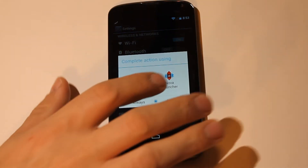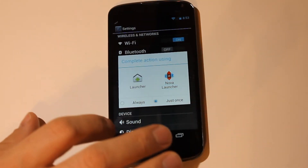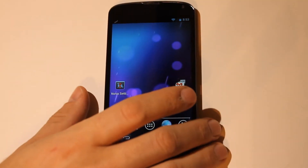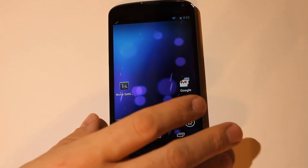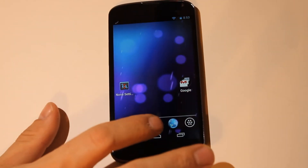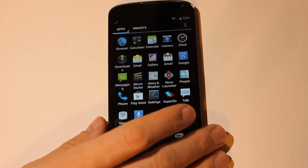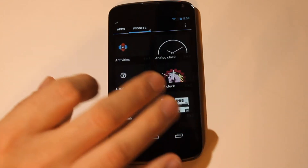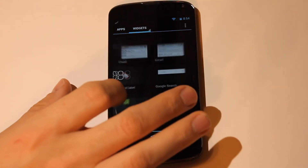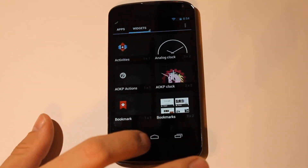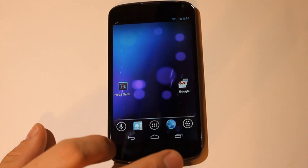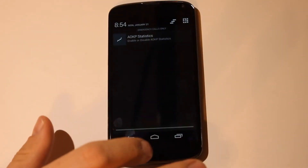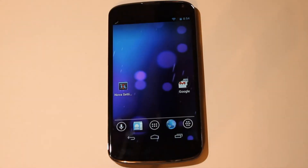Let's take a look at the Nova Launcher. Nova Launcher — very similar to the default launcher, but a little bit more customization and a little bit better speed performance, I think.